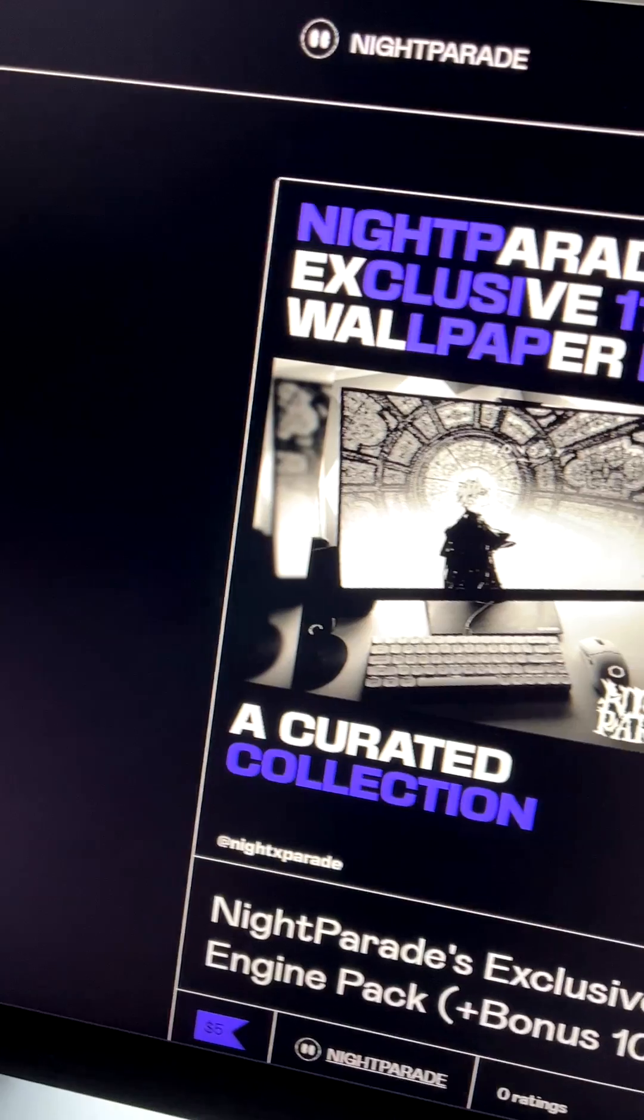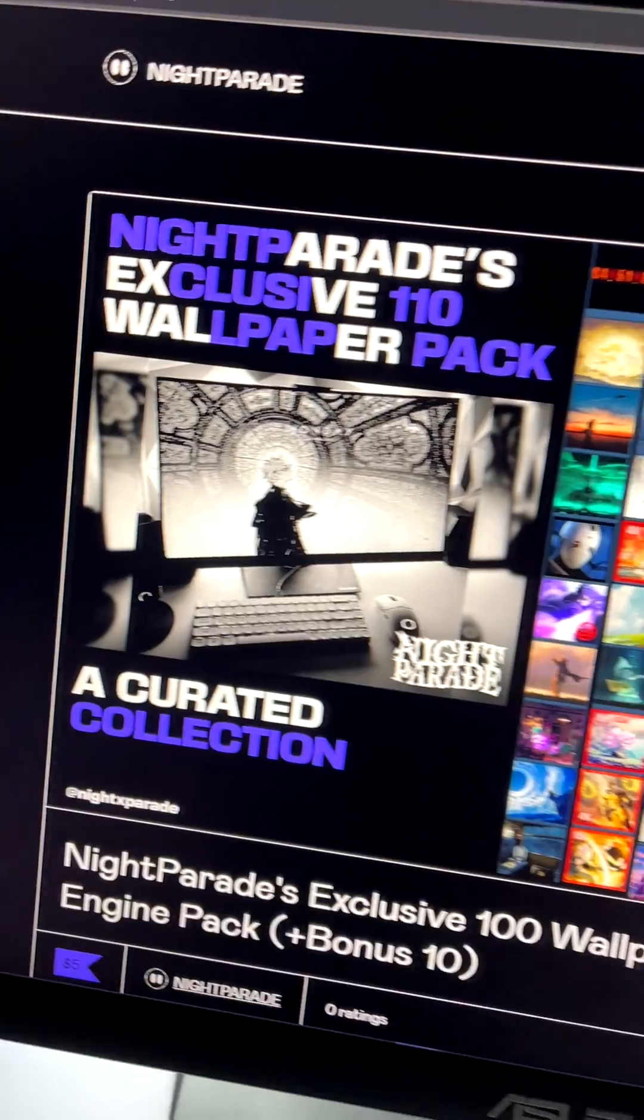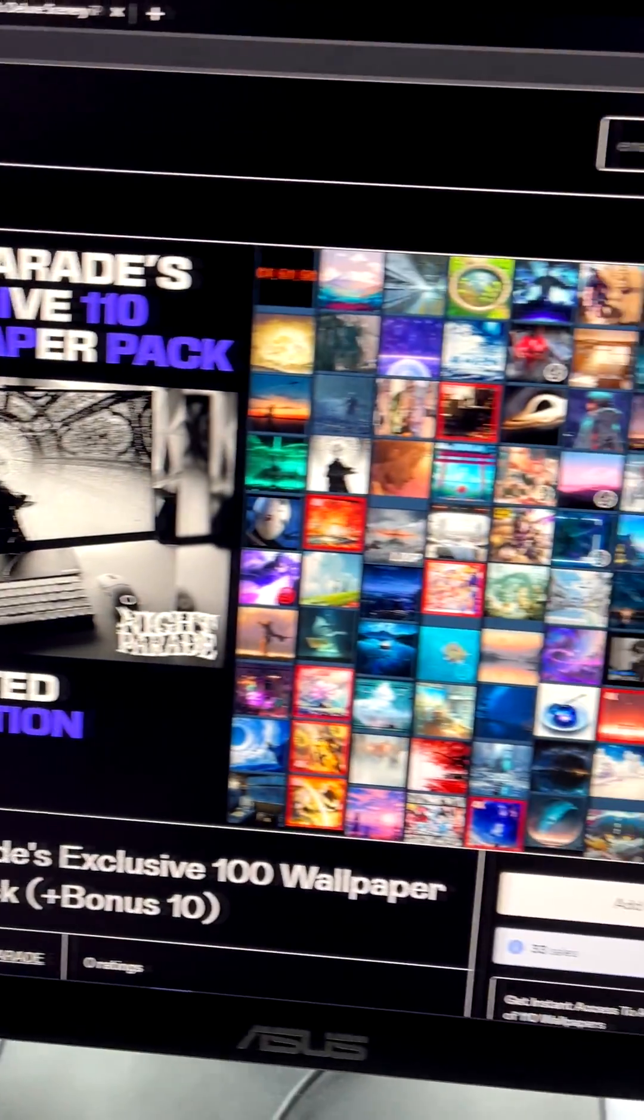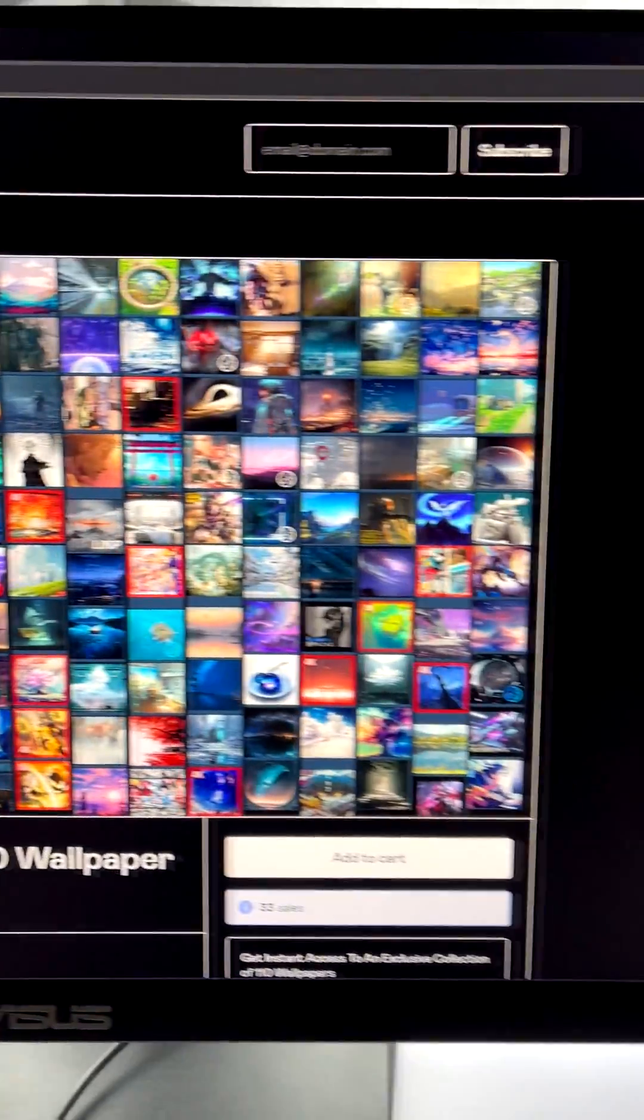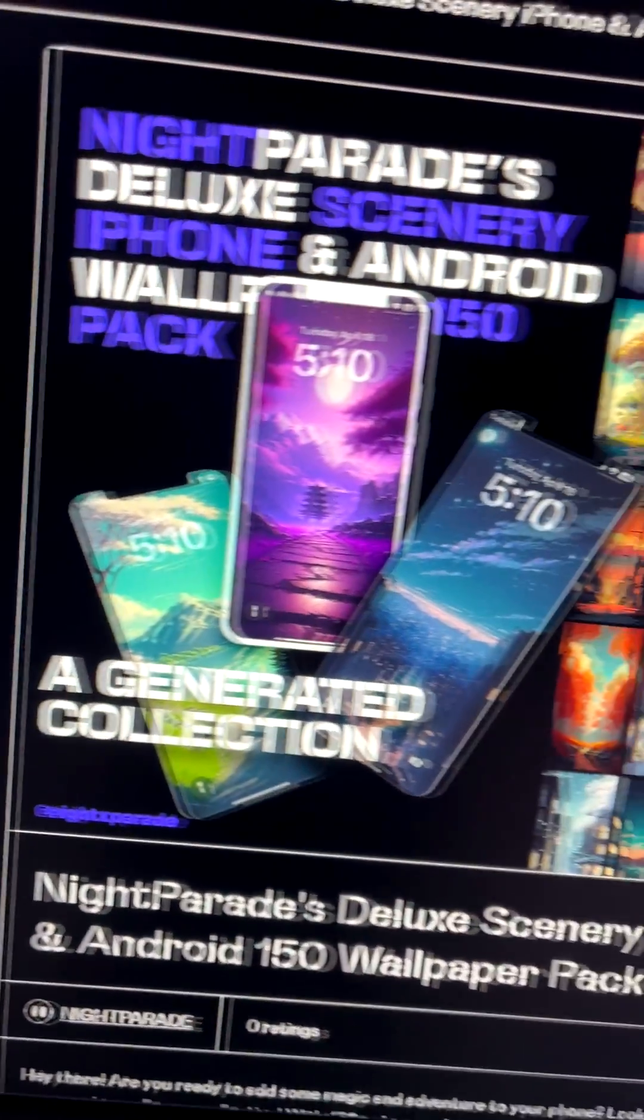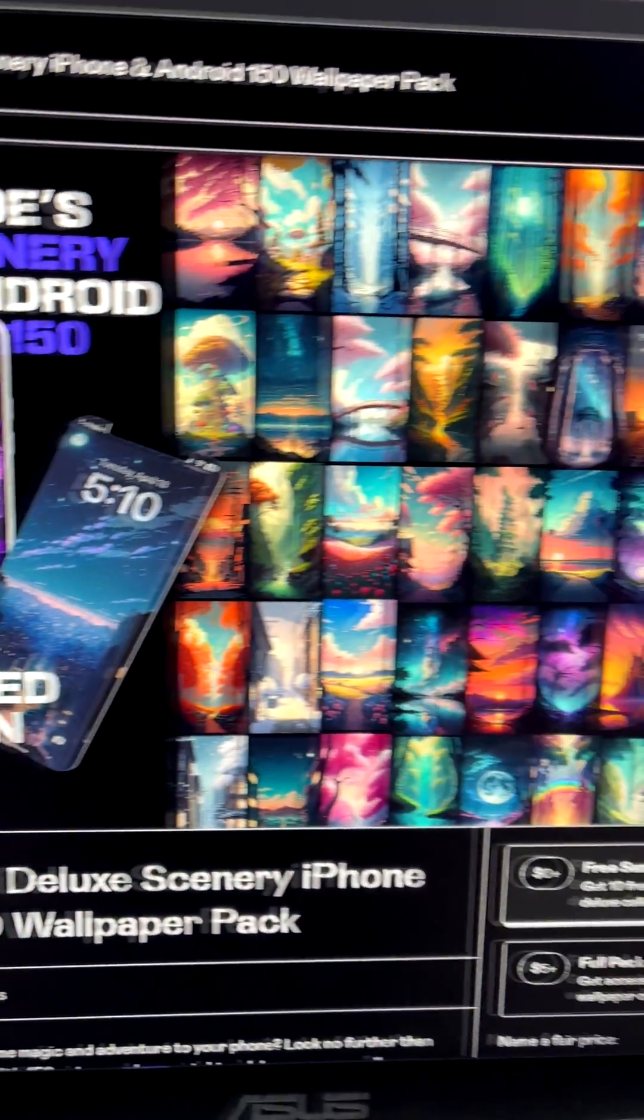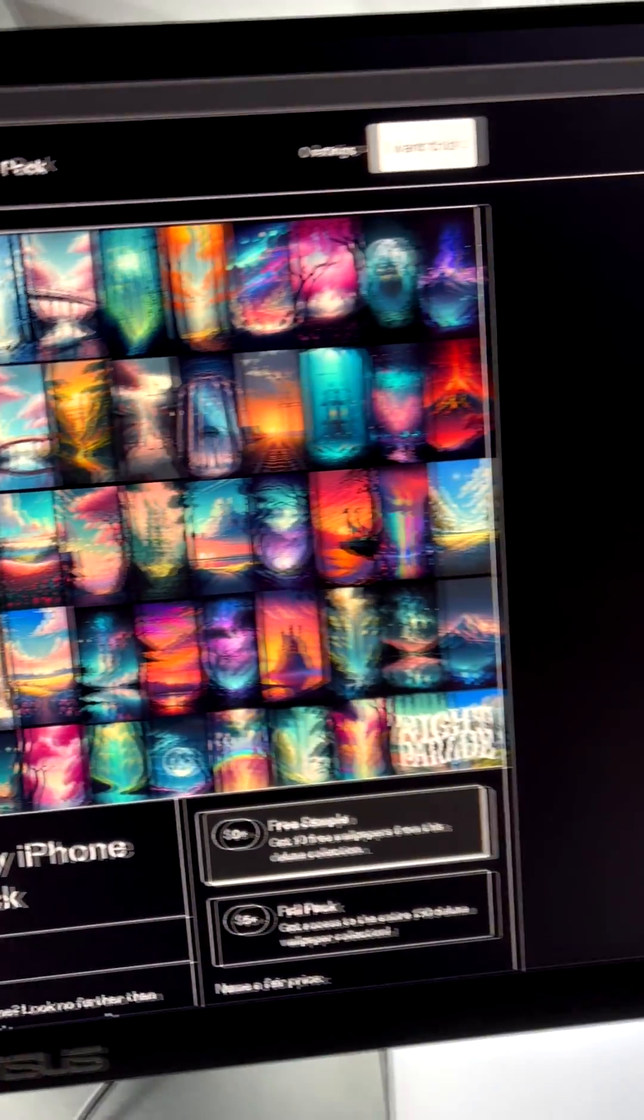Before we get started, the wallpapers you just saw are in my exclusive collection on Gumroad. I also have Android and iPhone wallpapers if you'd like to check those out. Let's get into it.